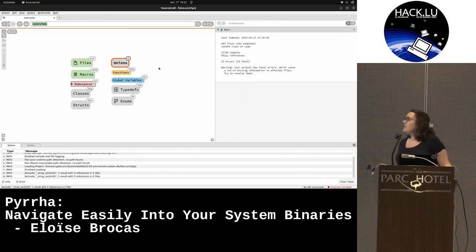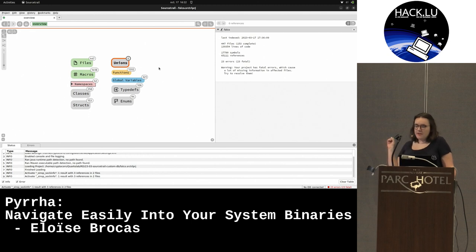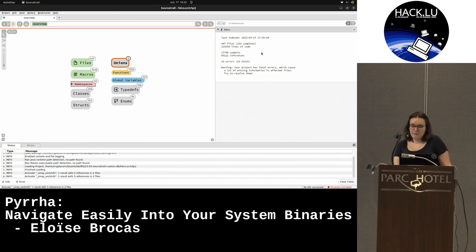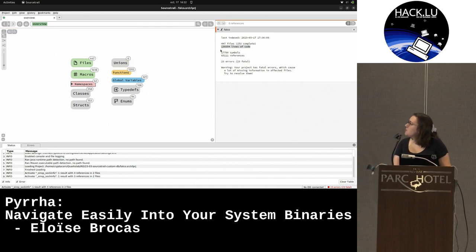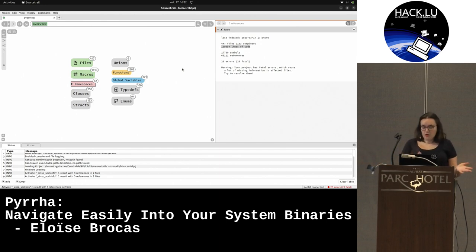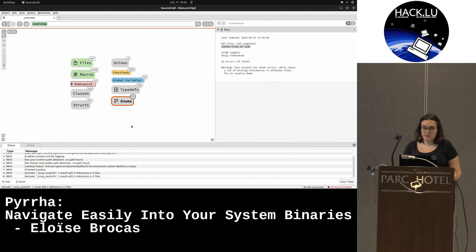Here I have indexed a project called Filecode - it's Kubernetes-related. It's not the project that's important, it's more the quantity of code it has indexed. More than 140,000 lines of code were indexed, so it starts to be quite a huge project. On the left, you have a graphical representation, like a graph, of the different types you have in your project.